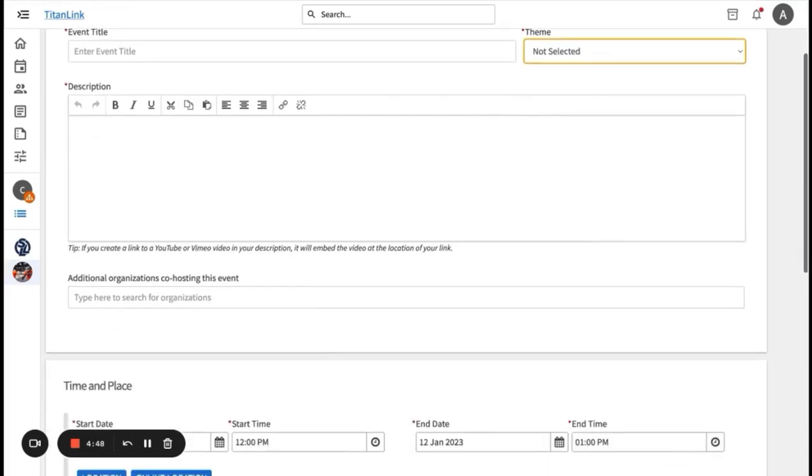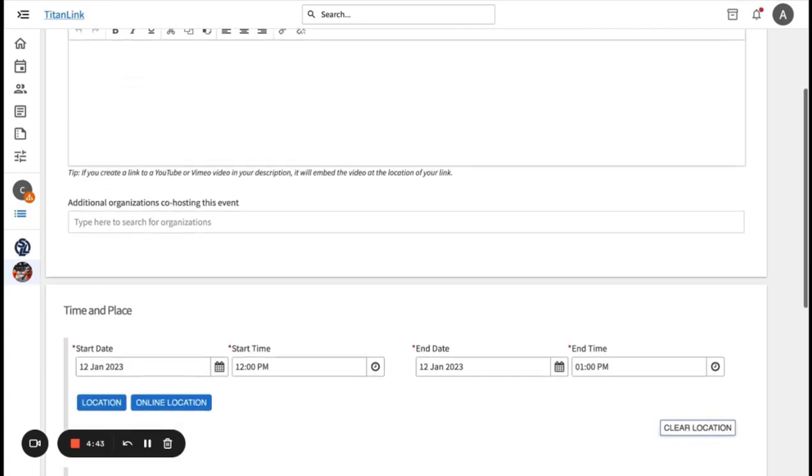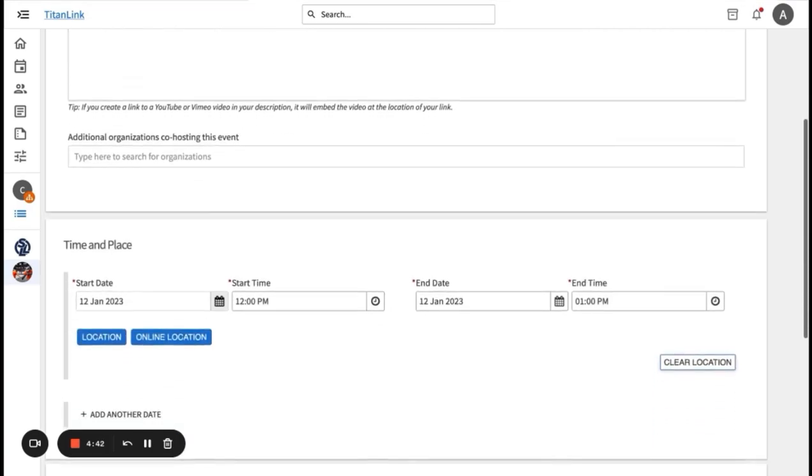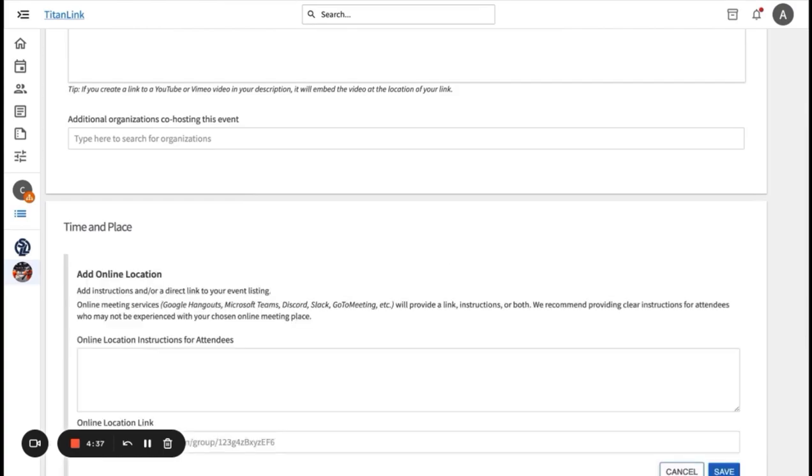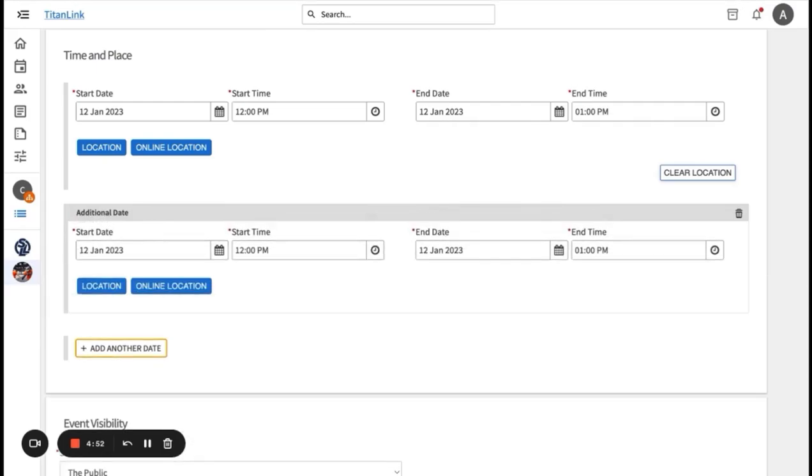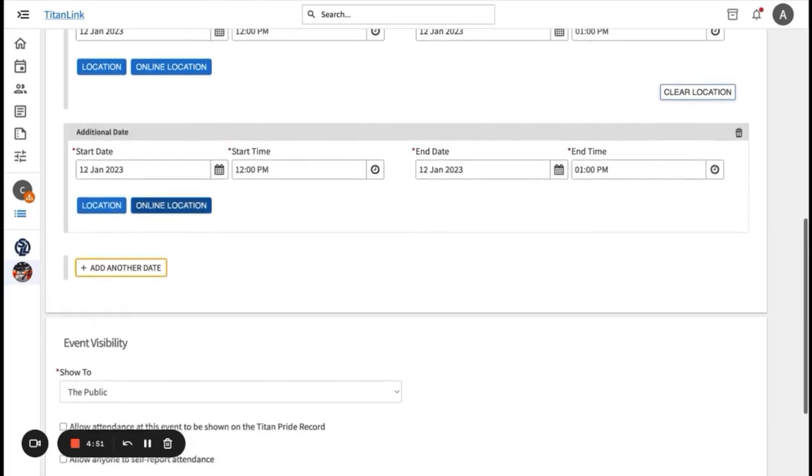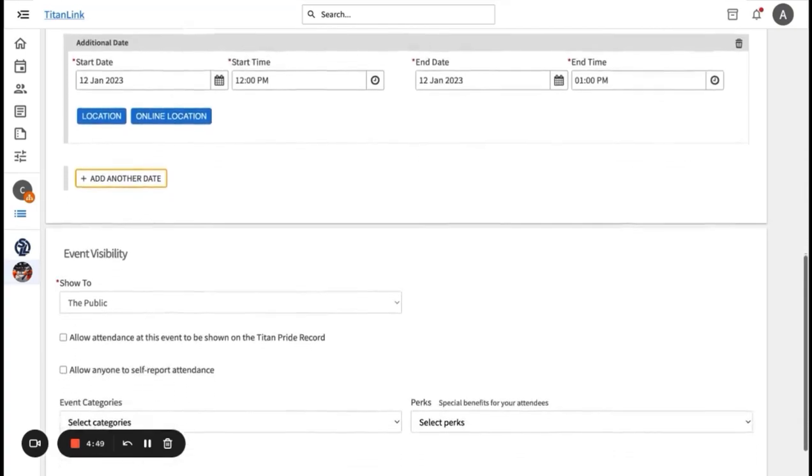You can also add any additional organizations or departments that you may be co-hosting this event with. You will then enter a time and place. You can also enter an online location and give instructions on how to access it. If your event is reoccurring, click on add another date and add additional dates and recurring events with the dates and times.